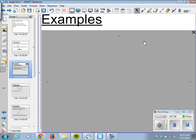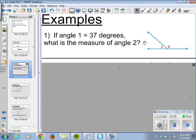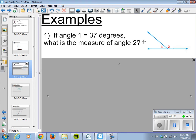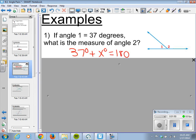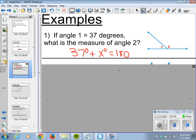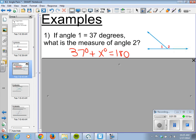Here's a point where you can pause the video and try it yourself while I solve it for the class. We know that angle 1 equals 37 degrees — find the measure of angle 2. These angles are supplementary, which means they equal 180 degrees. So 37 plus an unknown equals 180. We subtract 37 from both sides: 180 minus 37 equals 143 degrees. That is the measure of angle 2.